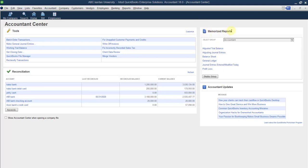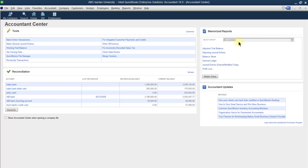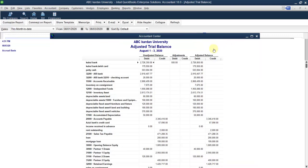Now let us go to the memorized transaction select group. There are different groups, for example memorized transactions for accounting, for banking, for company, consumers, and so on. First of all, for the accounting, which memorized transactions are there under this report? Under the accounting you can see adjusted share balance.